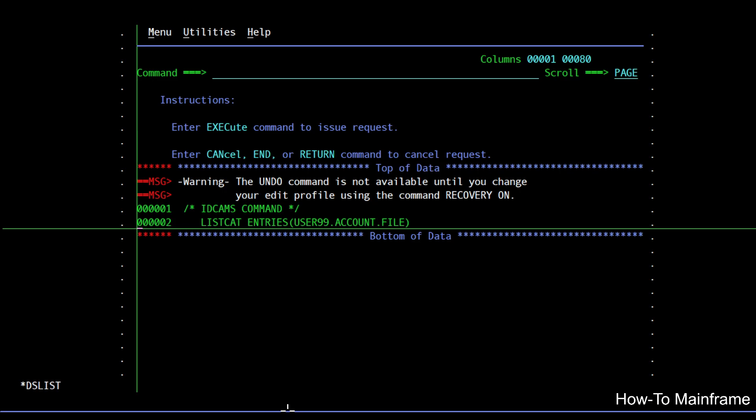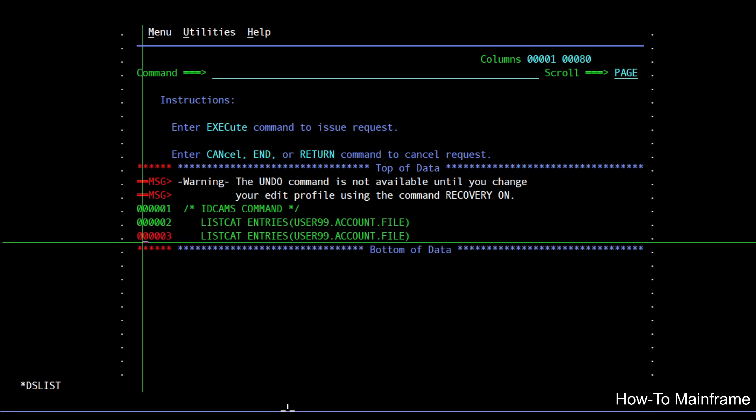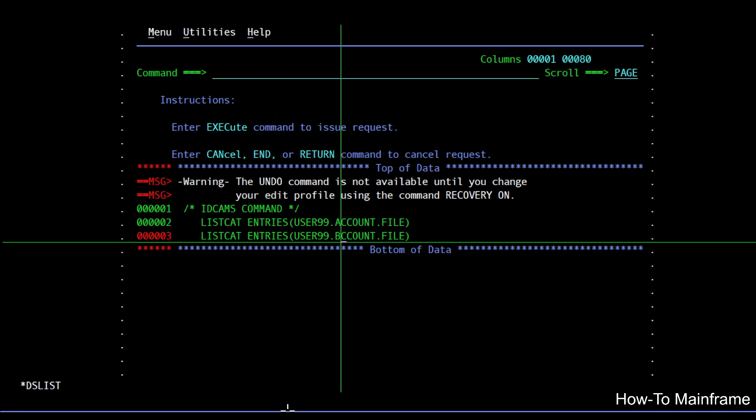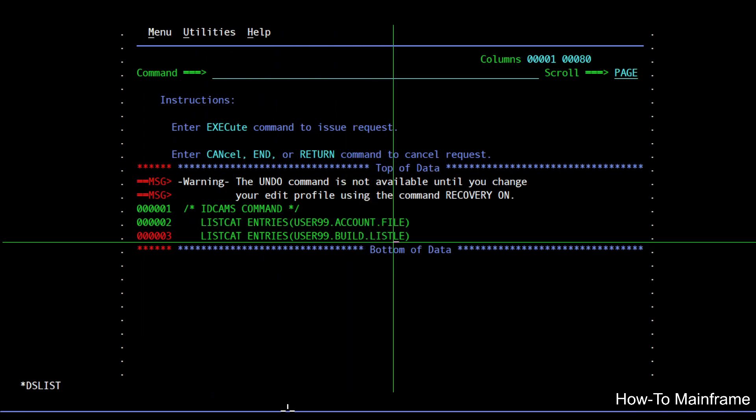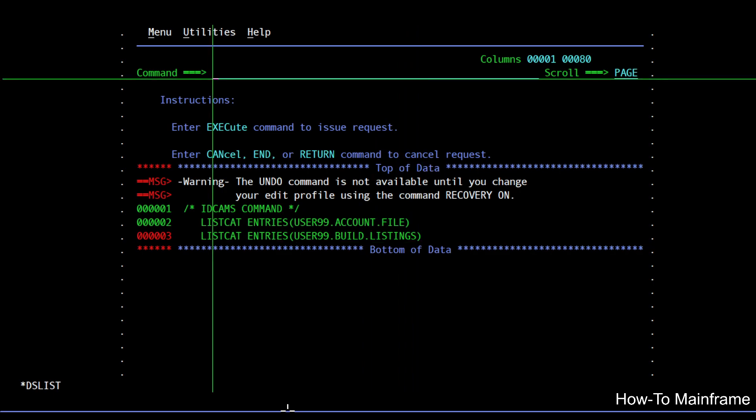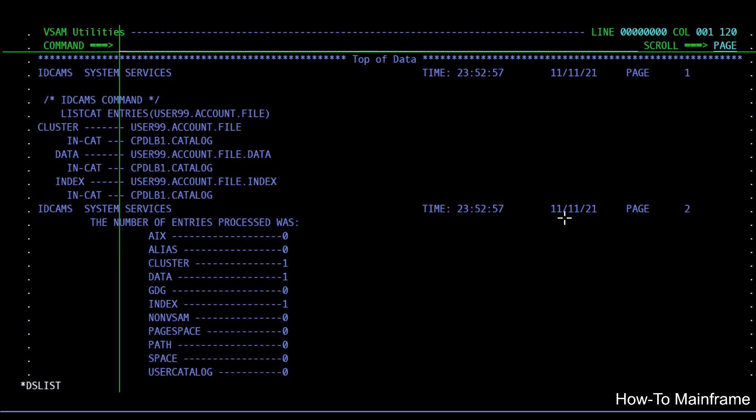So if I use R for repeat, maybe I can list a second file here. So build listings, and when I'm ready to run this I just go to the command line and type exec and hit enter.